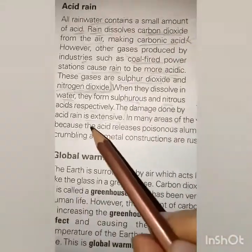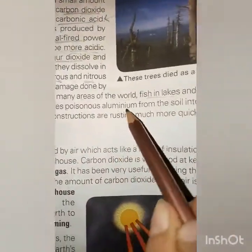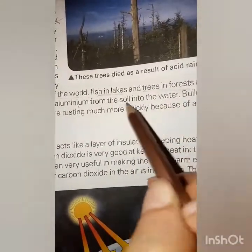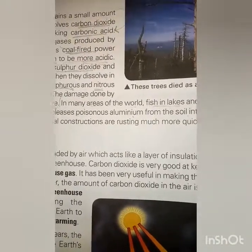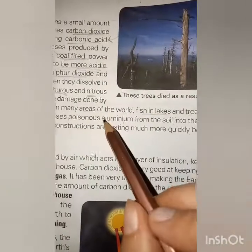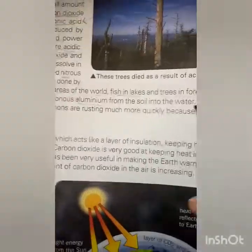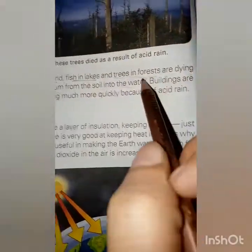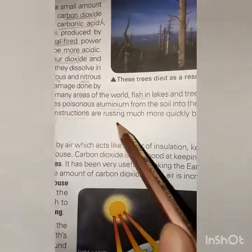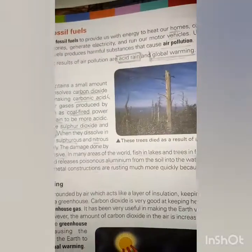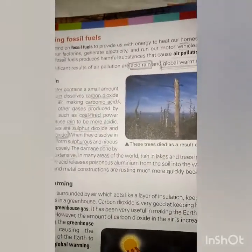When acid rain falls on the earth, poison is produced in the soil and washed out into the water. Buildings crumble, metal constructions rust much more quickly because of acid rain. Forests and the environment are destroyed. In some cases, acid rain can even cause harm to your skin.